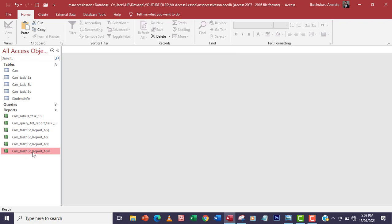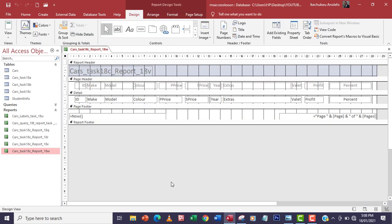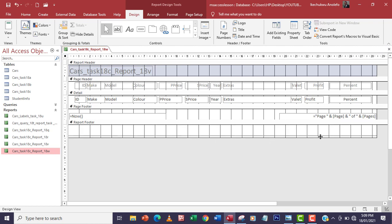The next thing I'm going to do is open the report in design view. On the report footer, I'm going to drag down the report footer because we want the formula at the last page. Whatever data you put in the page footer will appear on every page, but the report footer is going to appear on the last page only.